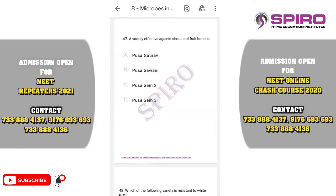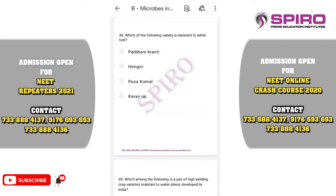Question forty-eight. Which variety is resistant to white rust disease? For wheat there is Himgiri, resistant to leaf rust and leaf stripe rust. The Brassica variety resistant to white rust is called Pusa Swarnim or Karan Rai. The correct option is option D.